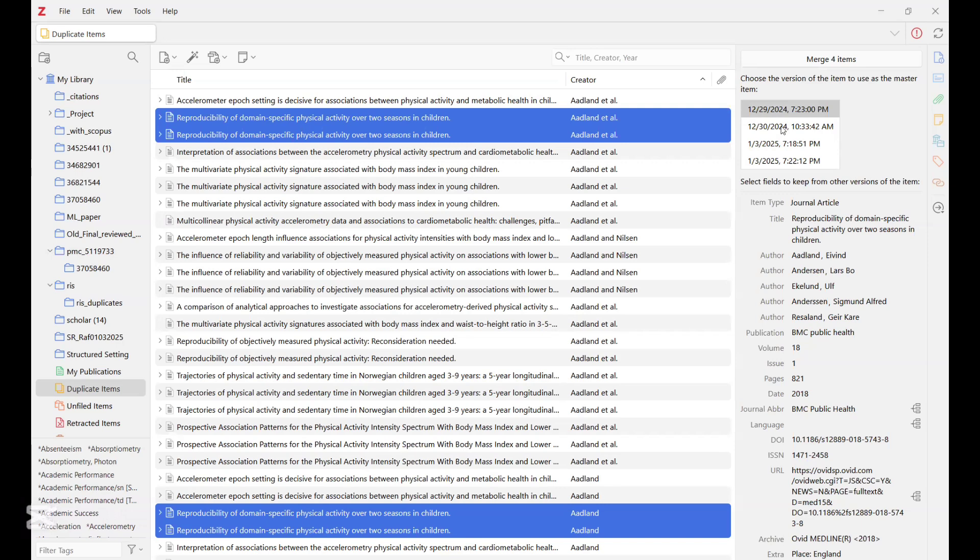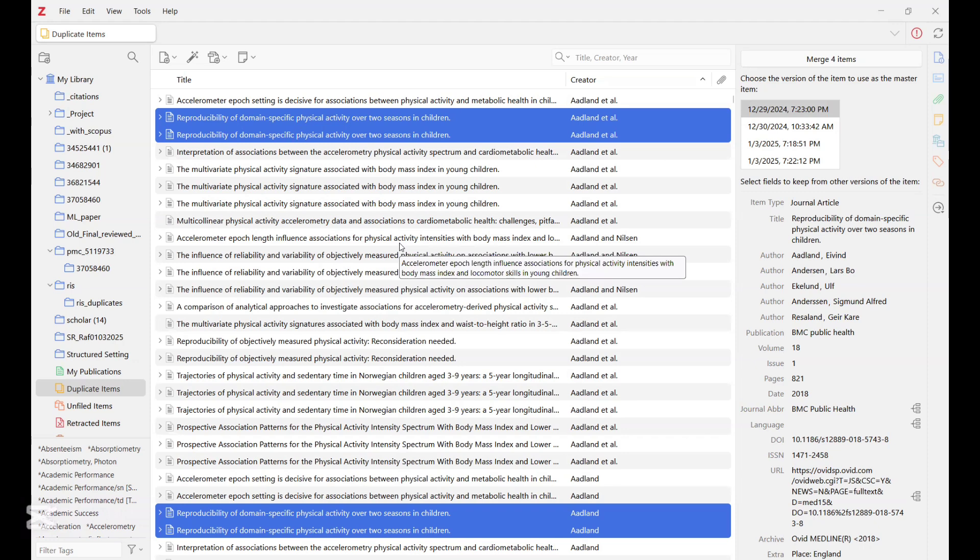But then doing this manually may take a lot of time if you have a large amount of data or articles that are duplicating. And that is where you may want to employ the R platform to be able to run a set of codes that will help you to remove duplicates.